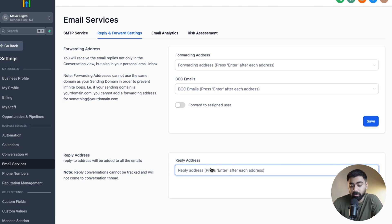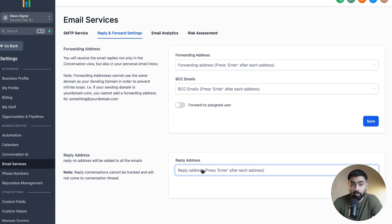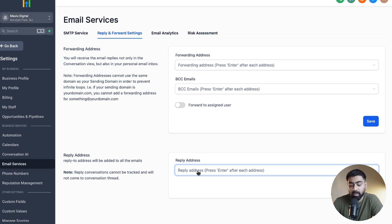But if you type in any other email here, what will happen is that even though you send out emails from GoHighLevel, if somebody replies back to that, it will actually go to the email address that you put in here — so it will no longer come into the Conversations area. That is very key to understand. If you are adding any email here, that is basically overriding the setting and the ability for you to receive the replies in your Conversations area. Any email address added here will take over as a receiving service for the emails that people reply to. To explain it better, let's test it.